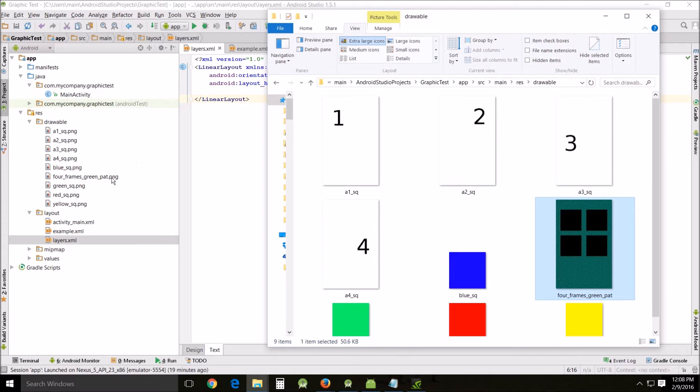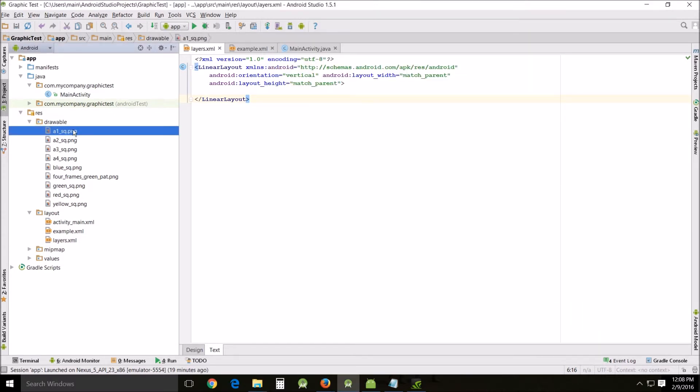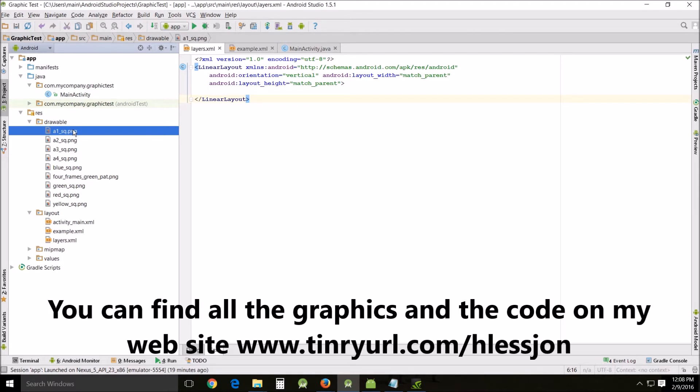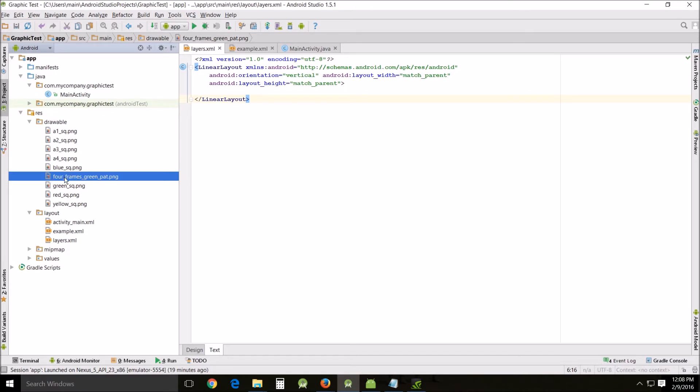So what I've done is I've already loaded them into the drawables. Two things I'd like to point out this time is you don't want to start filenames with numbers because that causes problems. And another thing, if you camel cased it instead of using underscore with capital letters, you don't want to do that either. That will also cause problems.